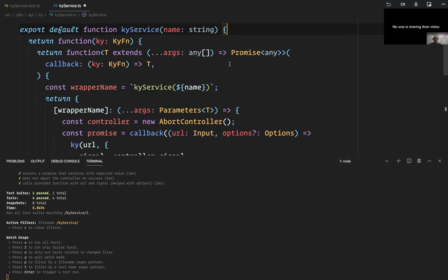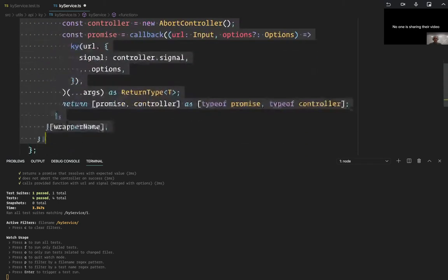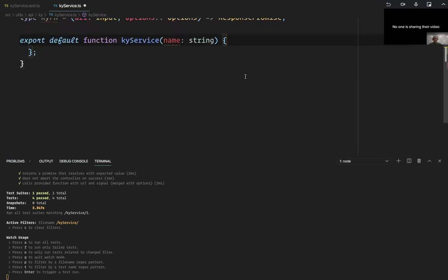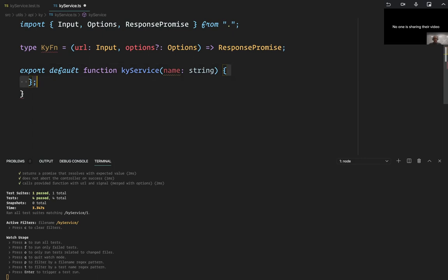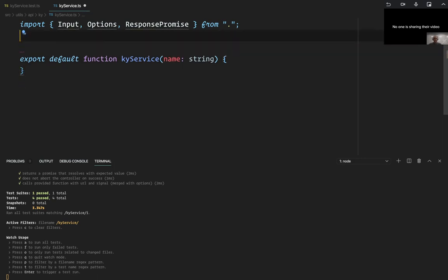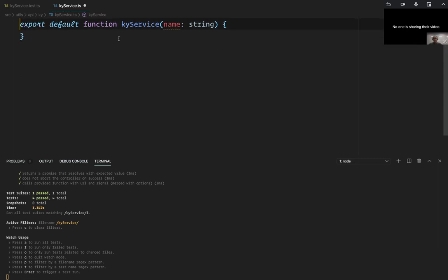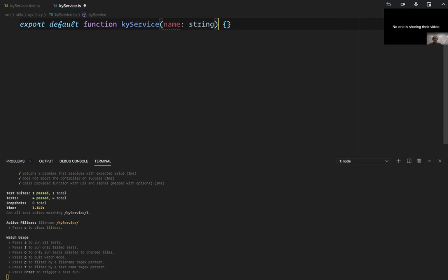I wrote a function the other day, and it was kind of interesting, so maybe I'll do it again. Just show you guys how it ended up. Let's start with this.